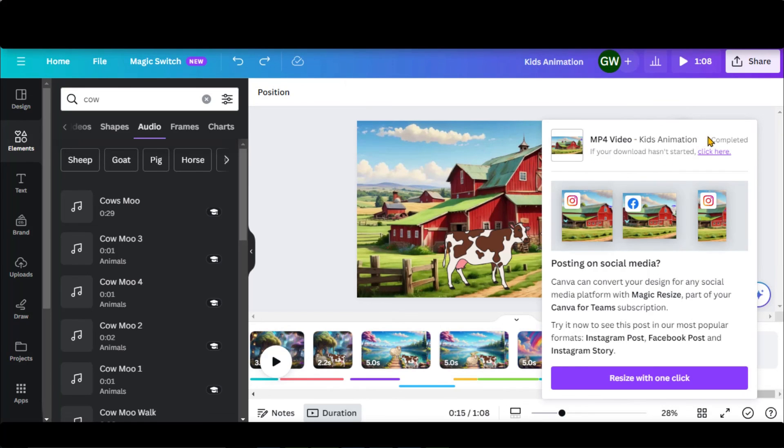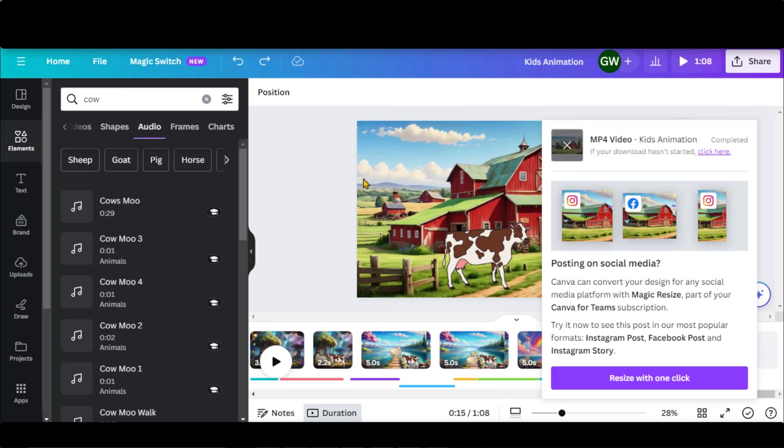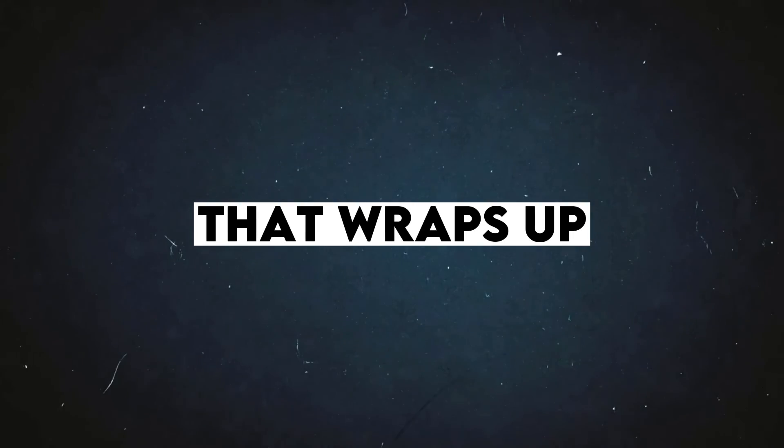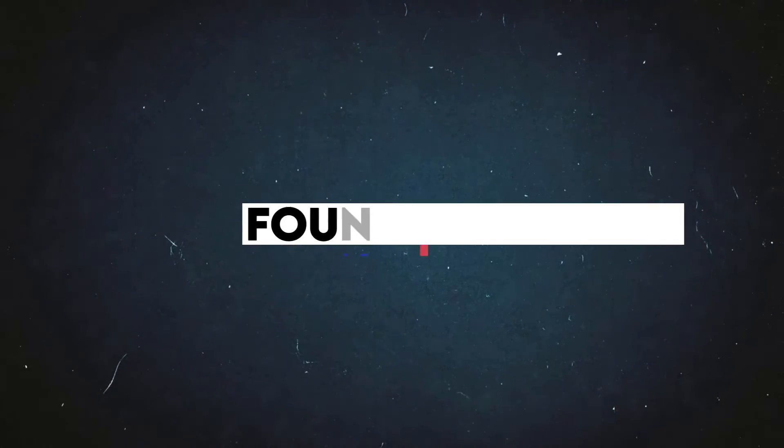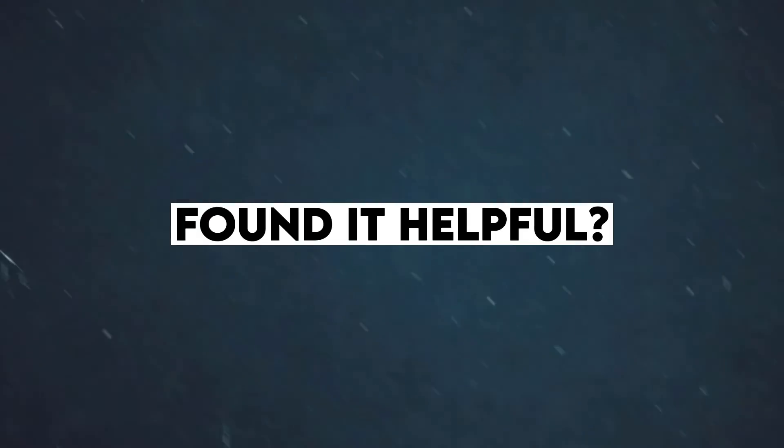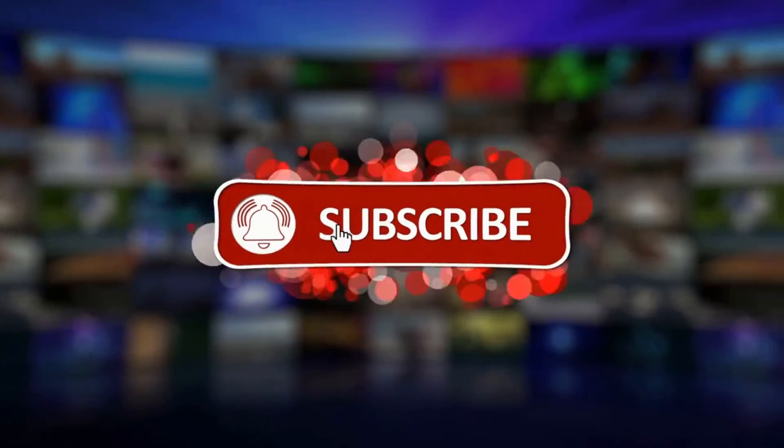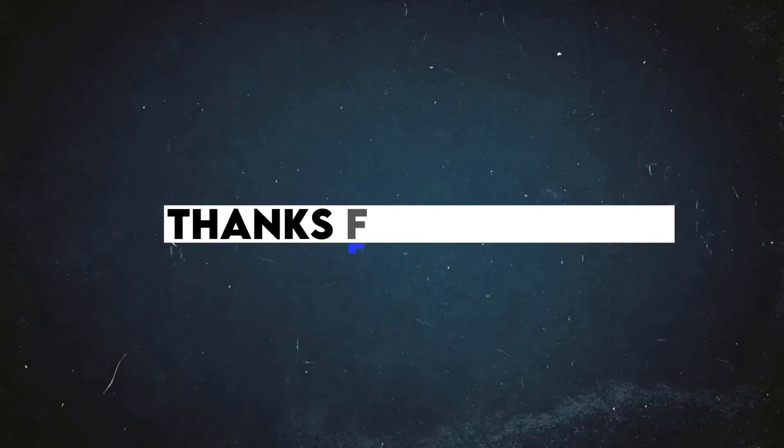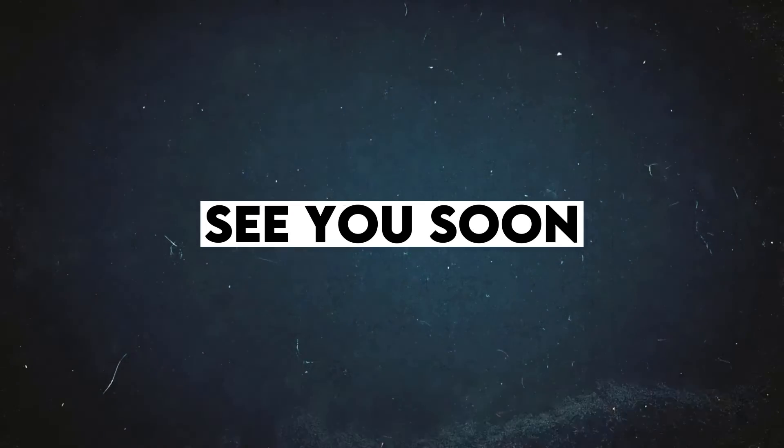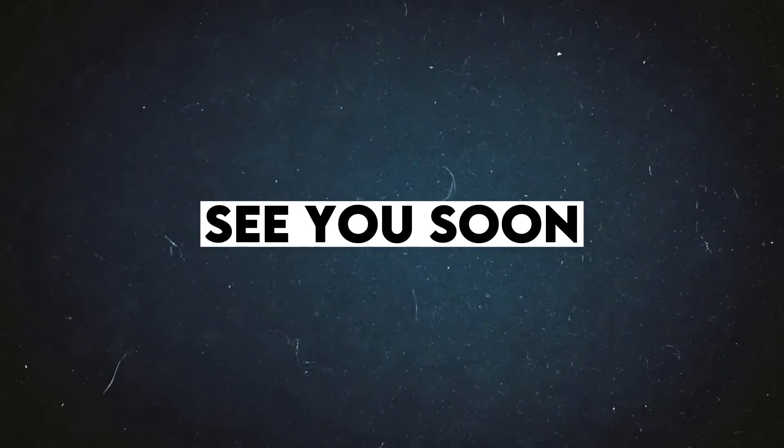By following this process, I am sure you will be able to create some amazing kids animation videos. That wraps up this video. I hope you found it helpful. Don't forget to like, share, comment, and subscribe. Thanks for watching. See you soon with more exciting stuff.